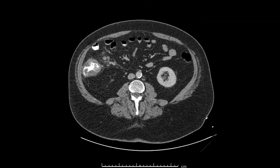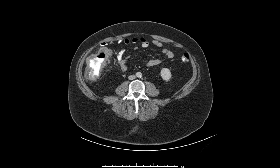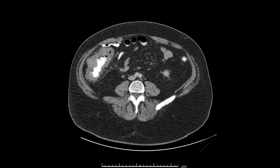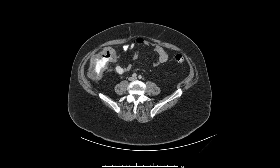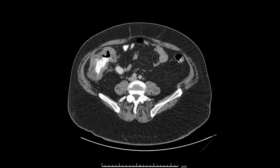Axial images showing the same findings: the mesenteric lymphadenopathy, this irregular polypoid circumferential wall thickening, and the aneurysmal dilatation of the involved colon. Notice how it's a very long segment but non-obstructing — contrast passes through this area.